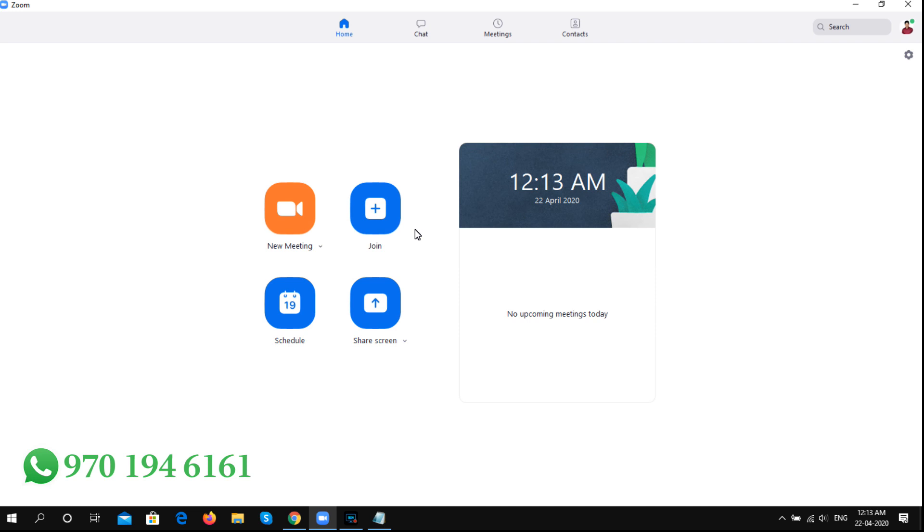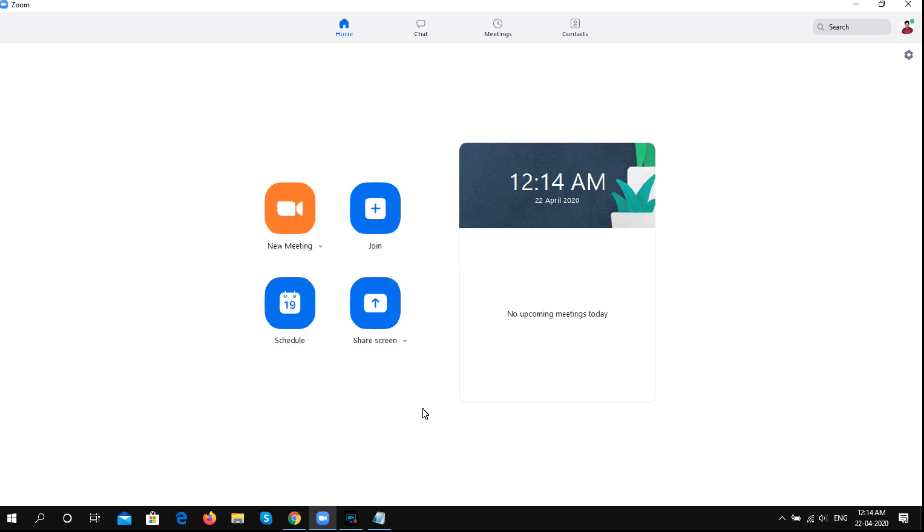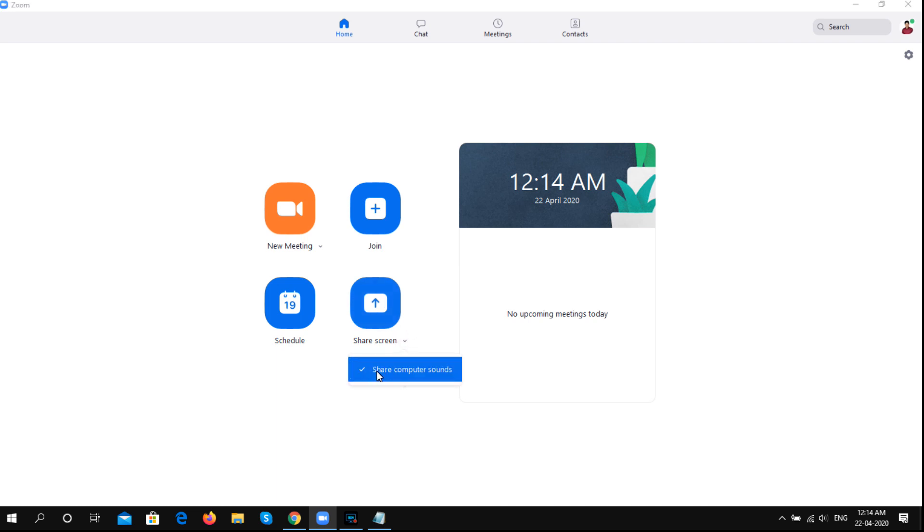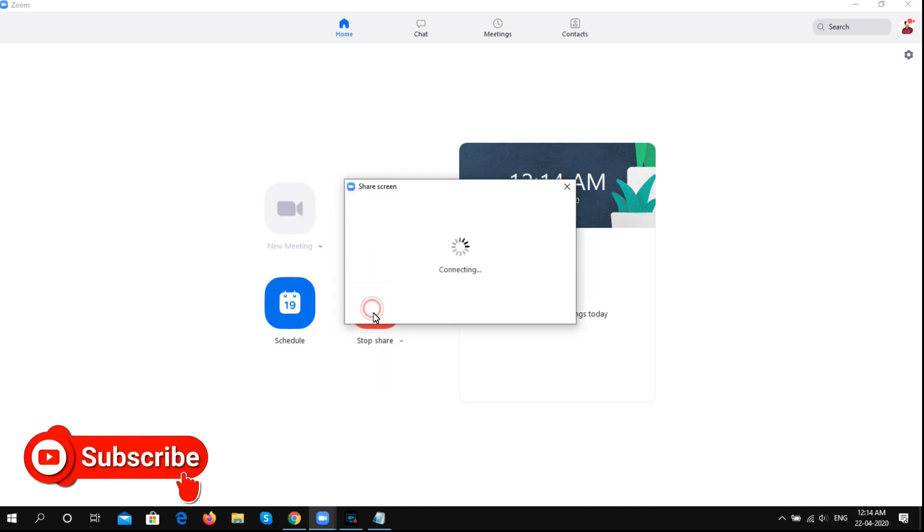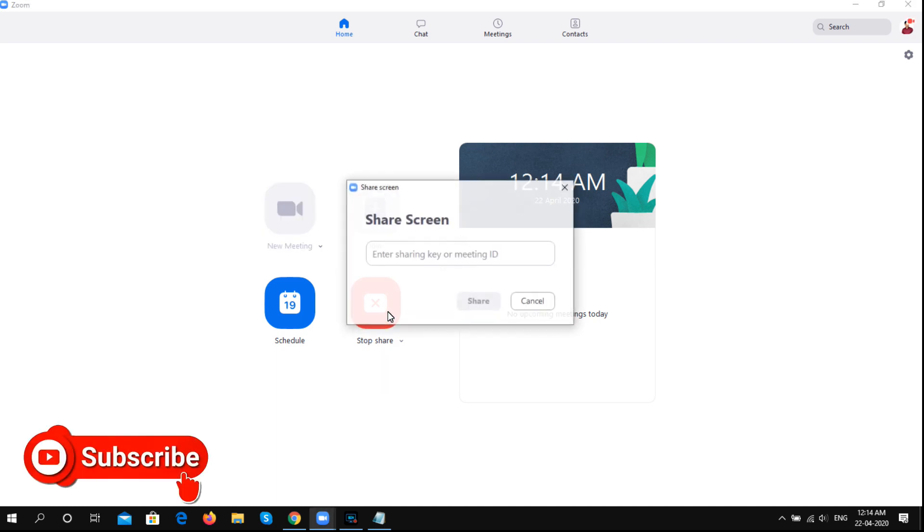We will use the admin tools including video requests and screen sharing. We can use this for presentations and on mobile as well. We will use the share screen interface. The next option is computer sound, which we can enable. Now we can share the screen. We will use these features in the meeting.